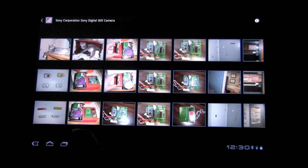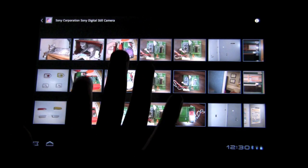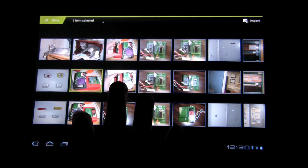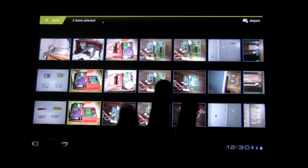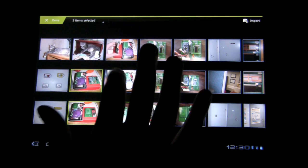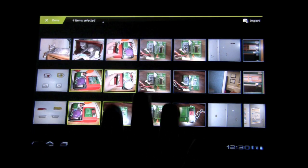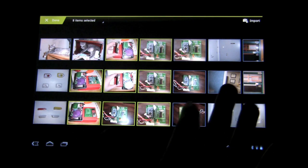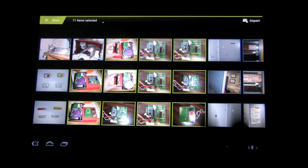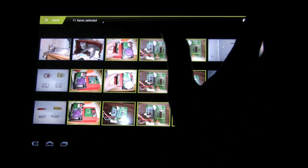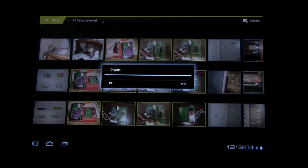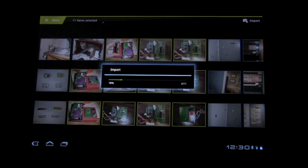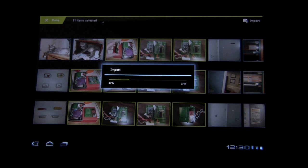I can view them individually. And then if you hold down, you can start the selection mode. Let's see. I want to select all of these. Let's import. And now it's just importing every single picture. We'll fast forward through this, of course.